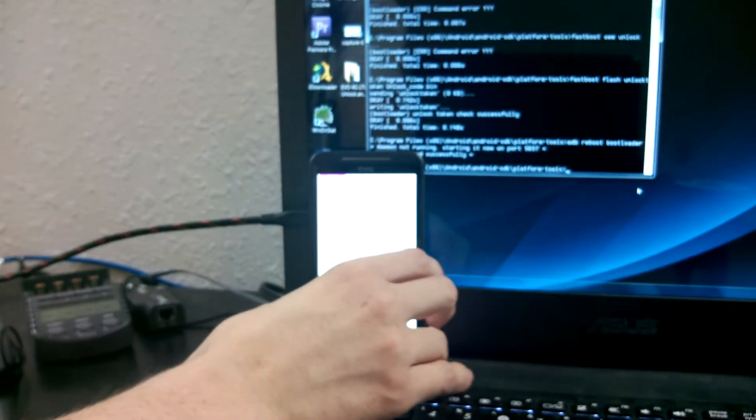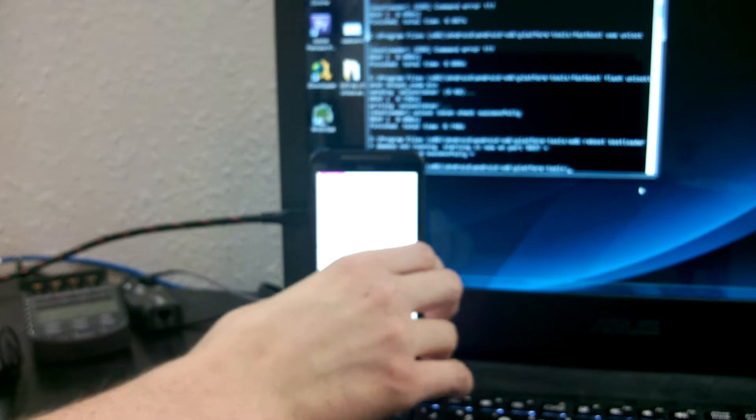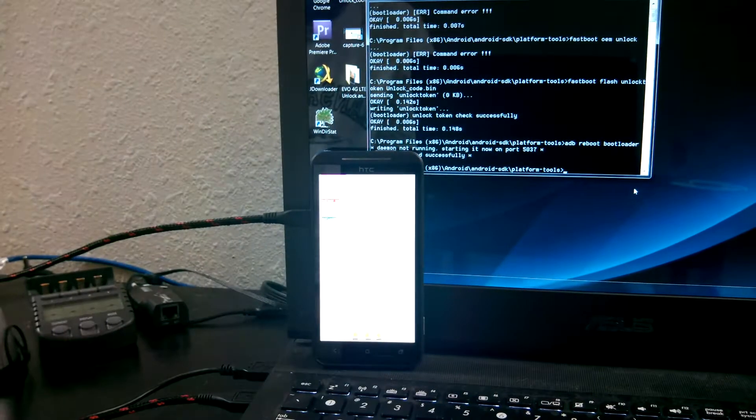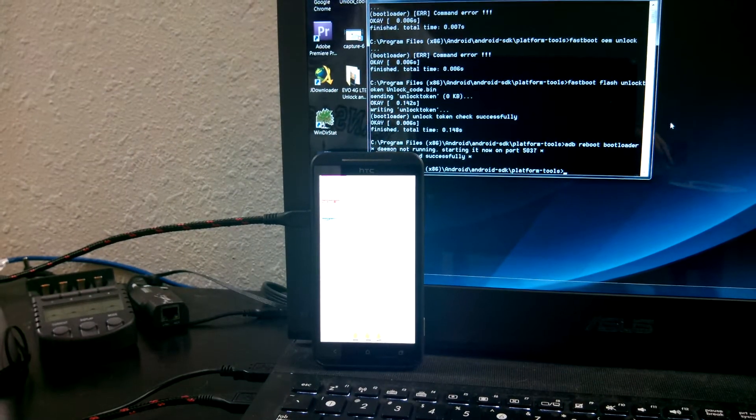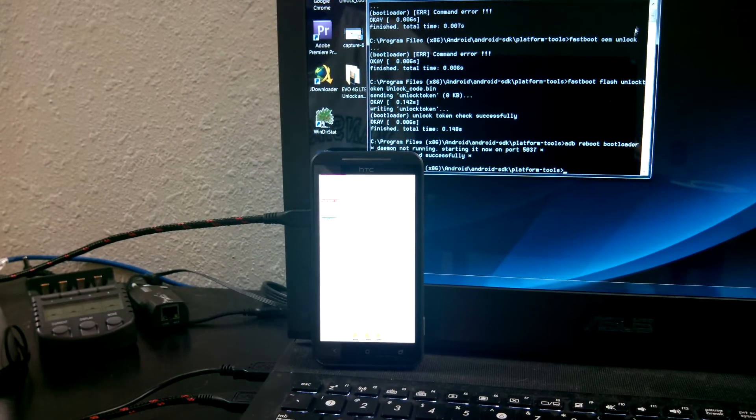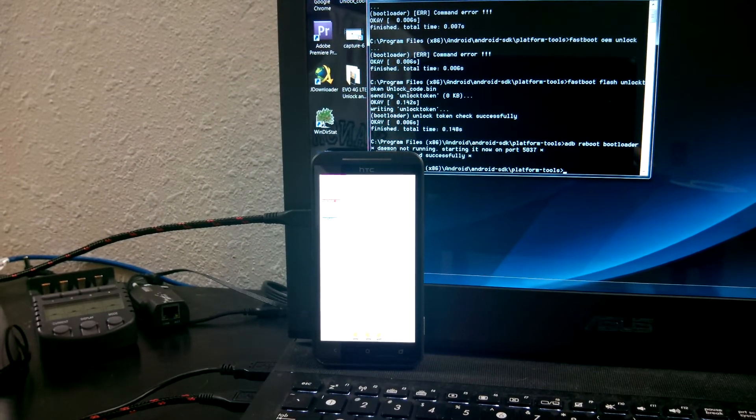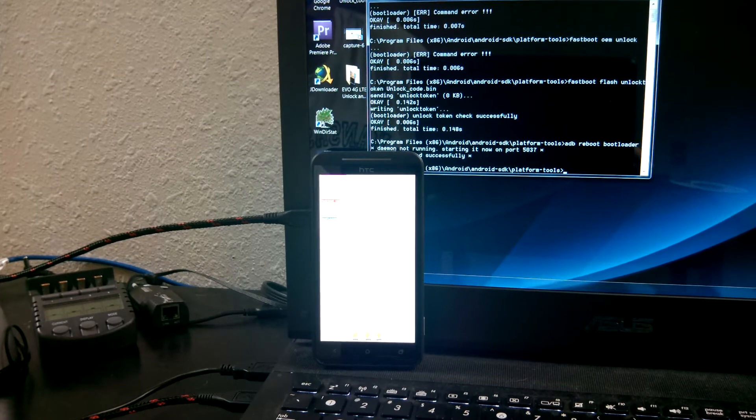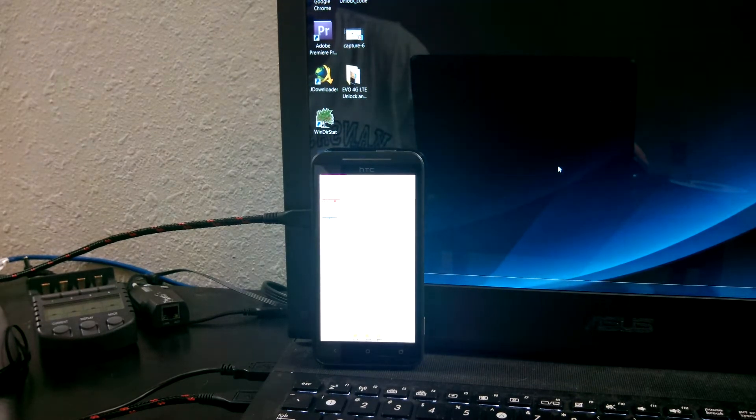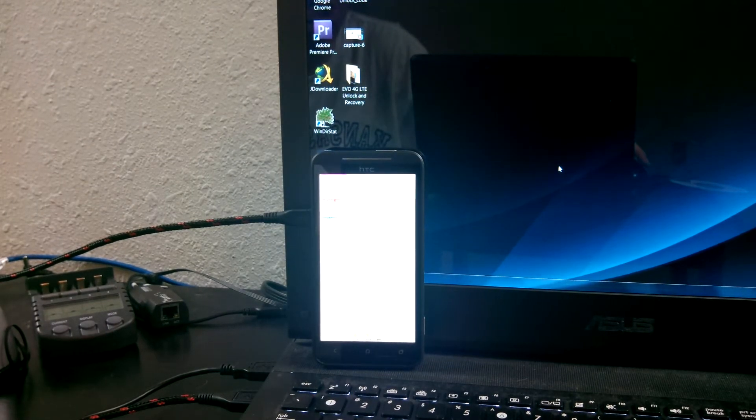Okay, so now I'm going to switch back to my main camera and continue using Camtasia to install custom recovery onto my phone.